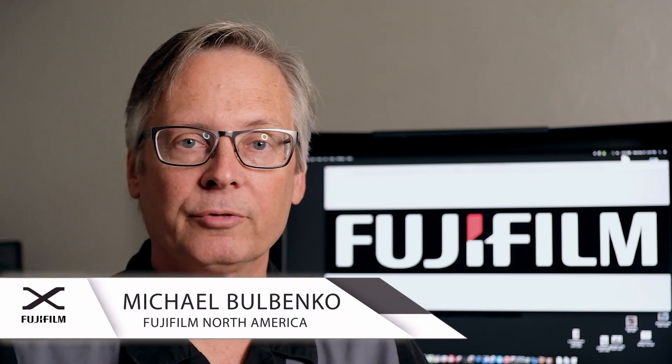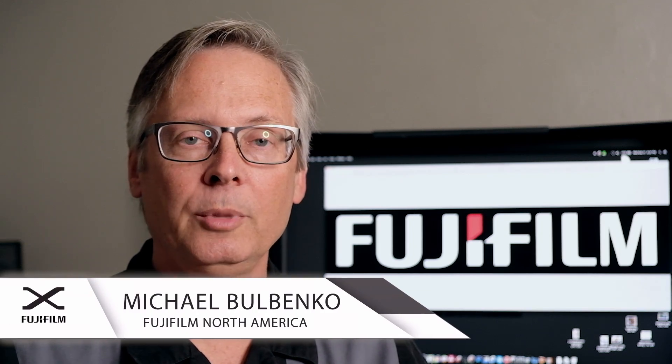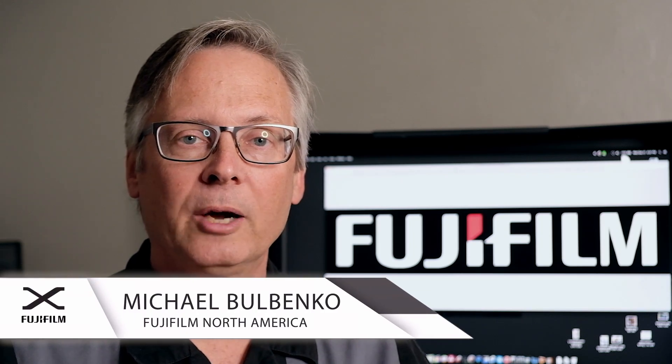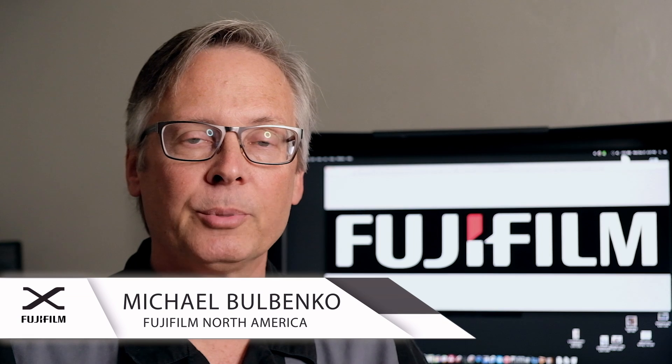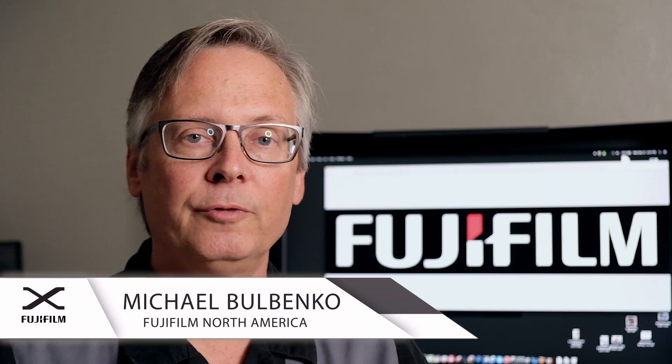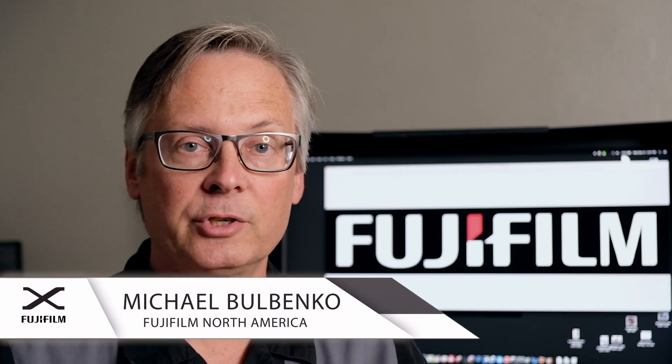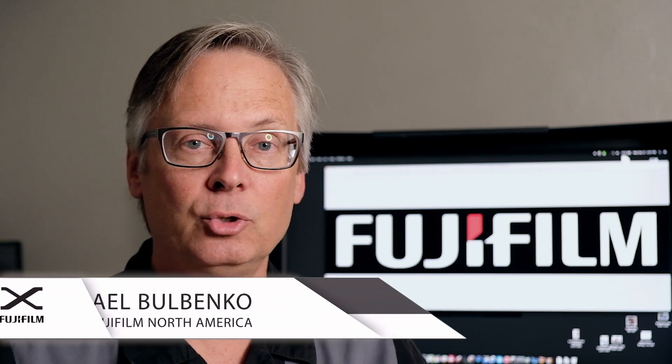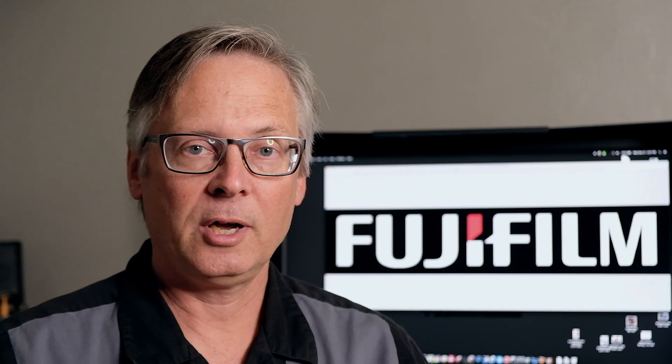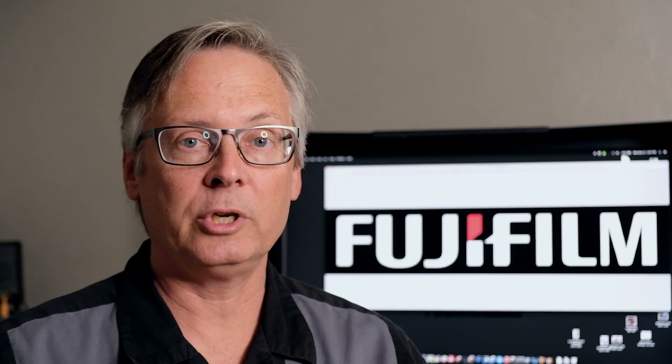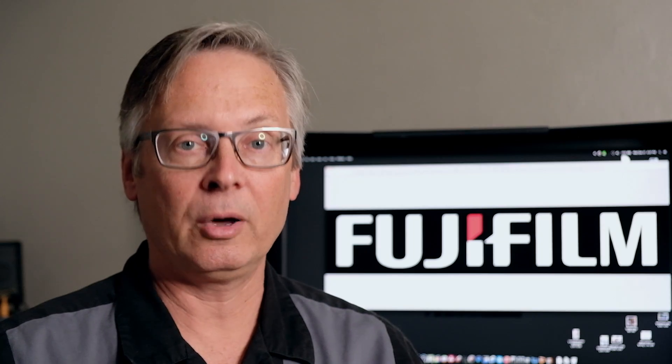Hi, I'm Michael Bulbenko from Fujifilm. Welcome back. We're going to go deeper into the video characteristics of the X-T2 camera and how to squeeze the most out of it.